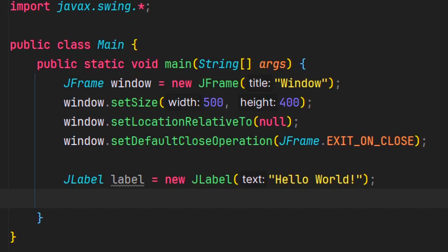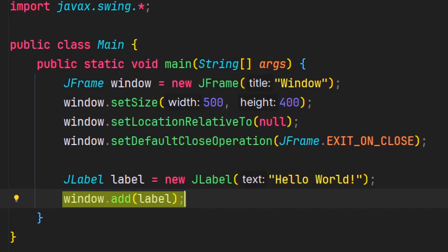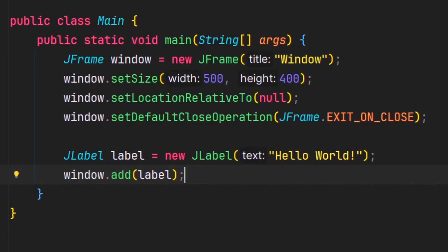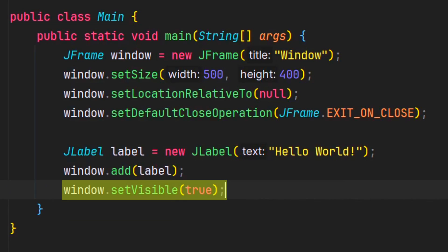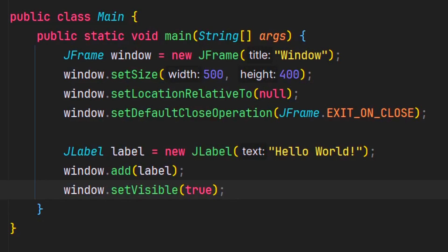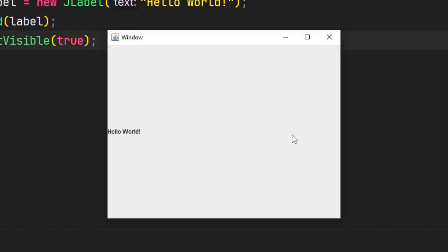Now we're going to add the label to our window. To do that, we call on the add method from the JFrame class. And then lastly, let's not forget to make the window visible, so that when we launch the app, the window will appear on our screen. Now let's launch the app. Here we can see our label on our frame where it says hello world, and it's the same text that we passed in when we created our JLabel object.